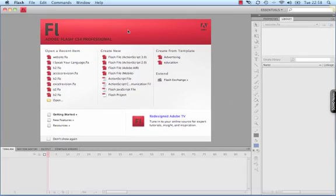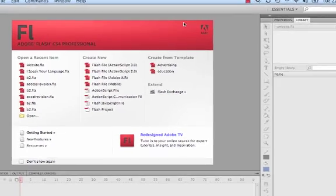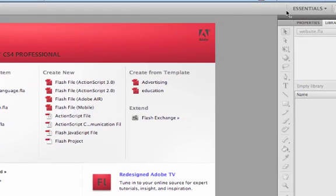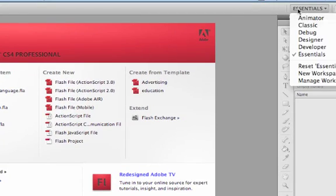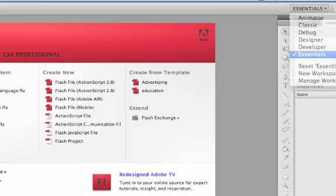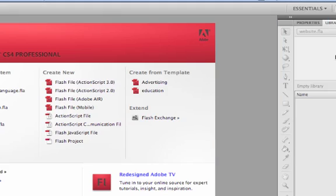Okay, to start with if you're using CS4 and you're following this tutorial I suggest you use the essentials layout as this is what I'm using and it will be easier to follow the tutorial. So up here make sure you've clicked the essentials layout.